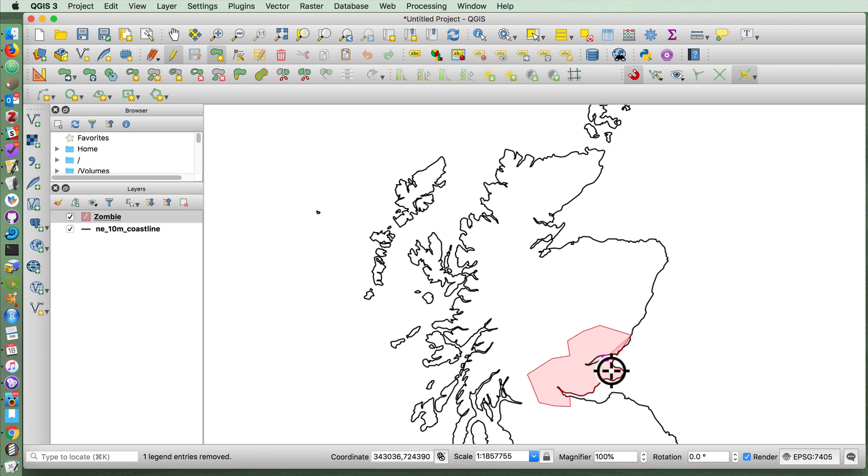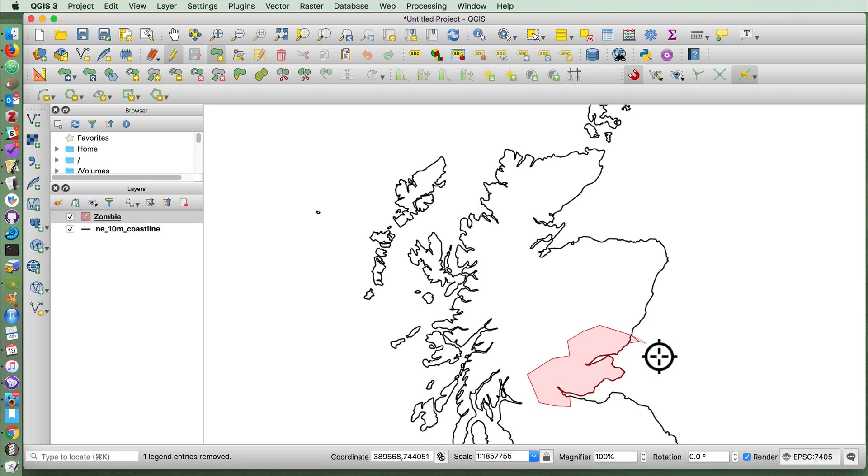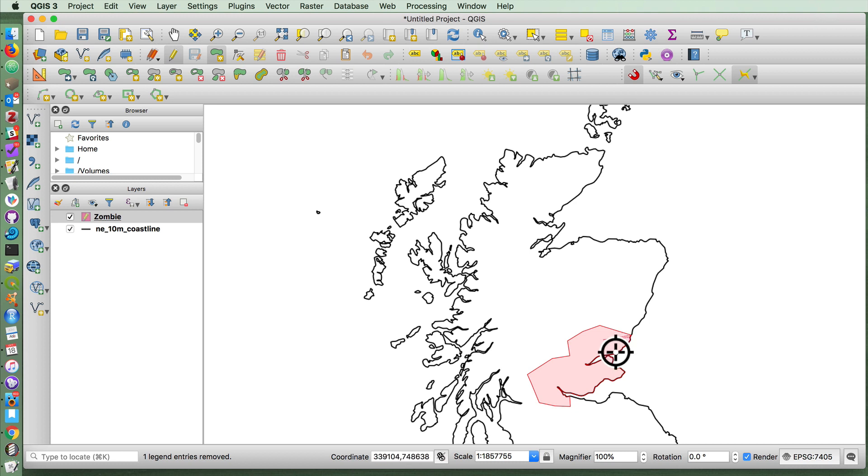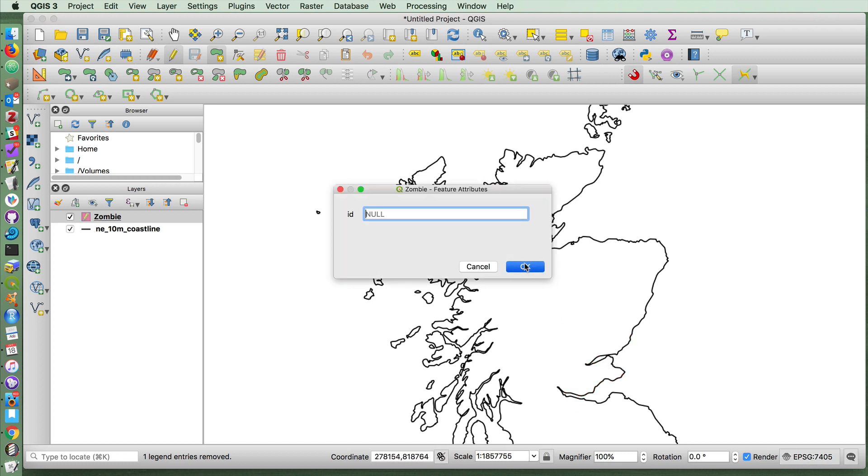I'm just selecting various points along the coast here. I can press backspace to cancel the last click. And then when I'm done, I right-click and press OK. So there we have our zombie invasion.